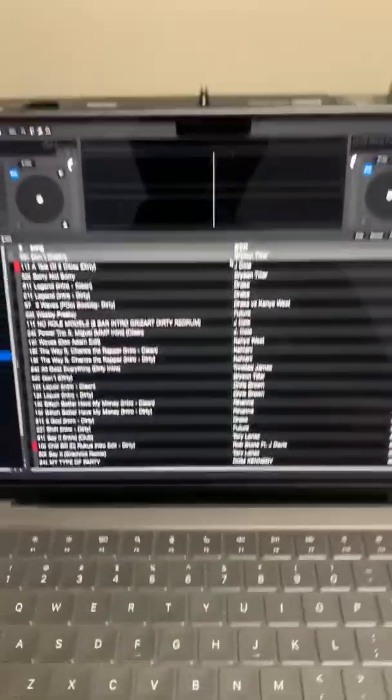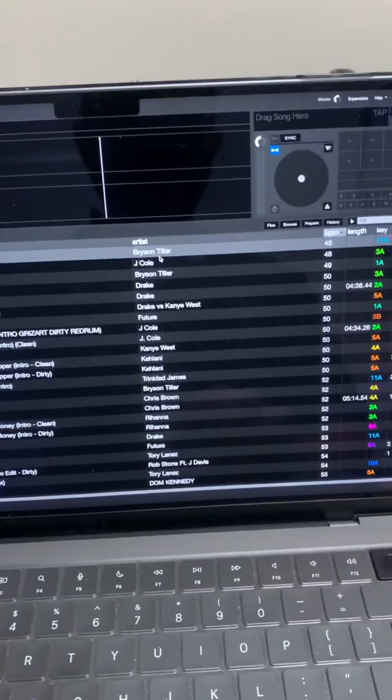So let's quickly go over five settings that every DJ that uses Serato DJ Pro should know about. So let's hop over to the preferences.